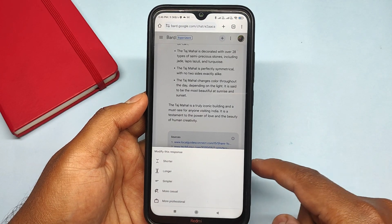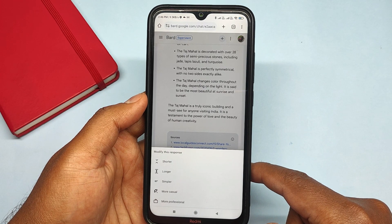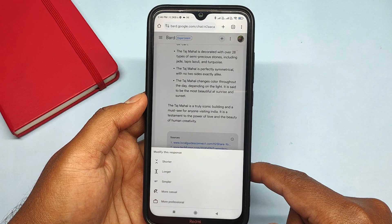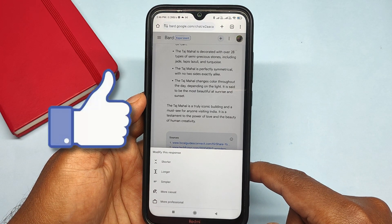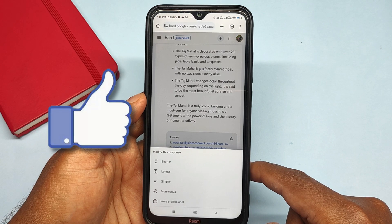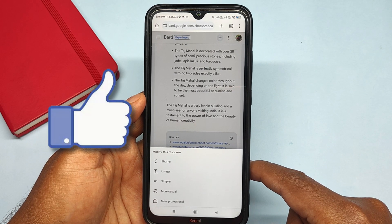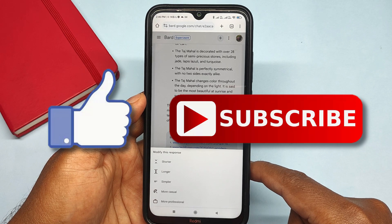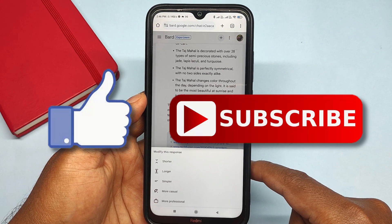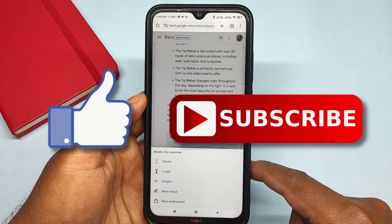So guys, this is how you can use Google Bard AI on your Android mobile. That's it for this video. If you liked this video, then do hit the like button down below, and if you haven't subscribed to our channel yet, then do hit the subscribe button. I'll see you in my next one.